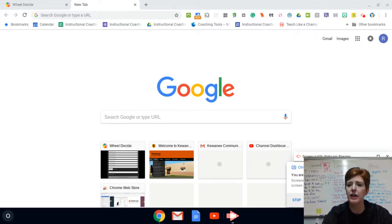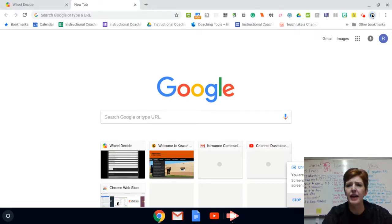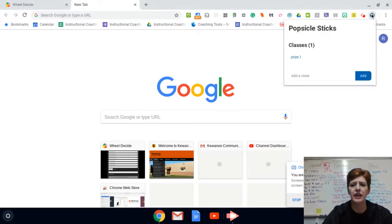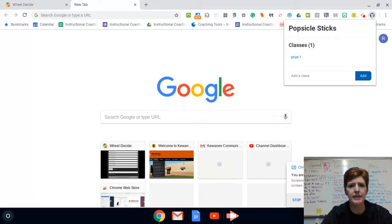But before I do that, I wanted to show you a tool I was looking at this morning. It's called Popsicle Stick Chrome Extension.